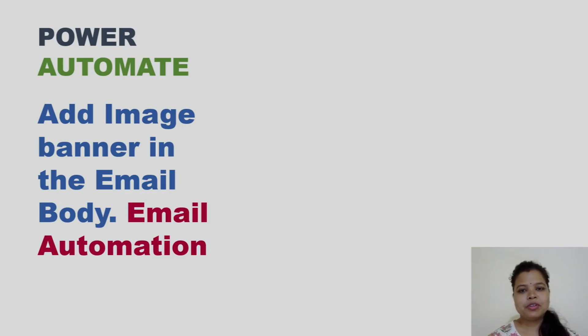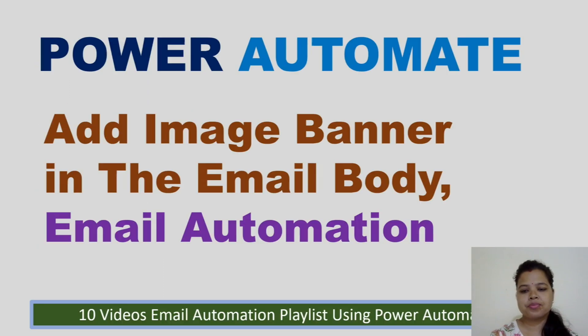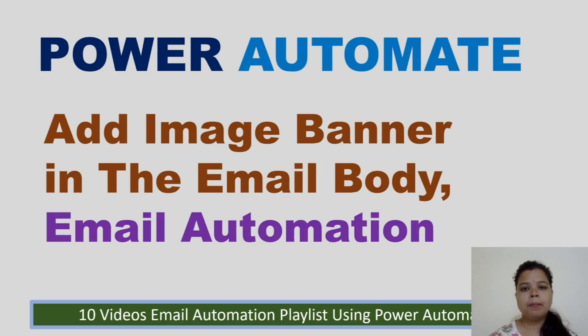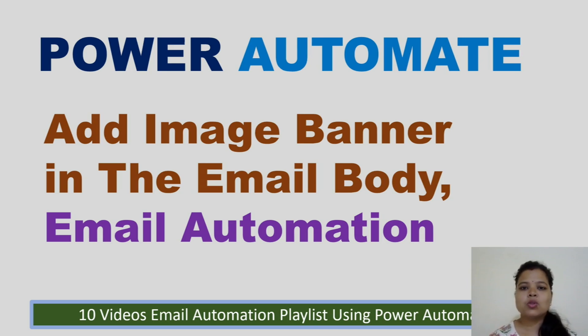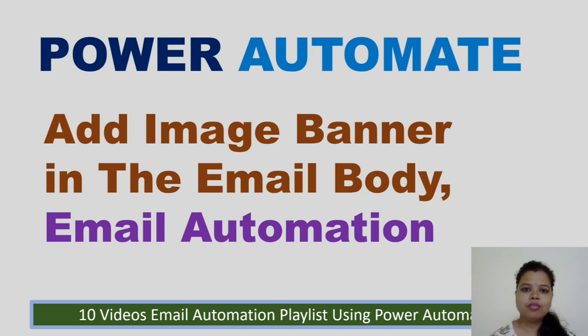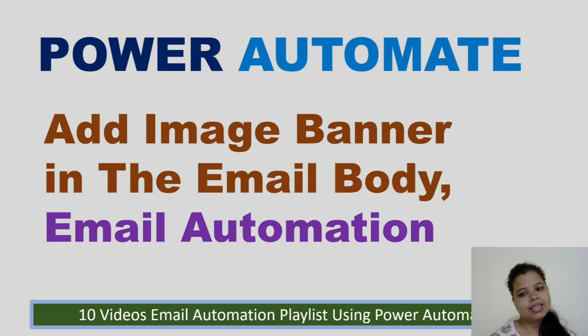Hello and welcome back to another video of the Power Automate Email Automation Series. In this video, we will see how to add an image in the mailbox. I'm using a very basic concept. If you like the video, please hit the like button and subscribe to my channel for more videos. Go ahead and let's start the video.